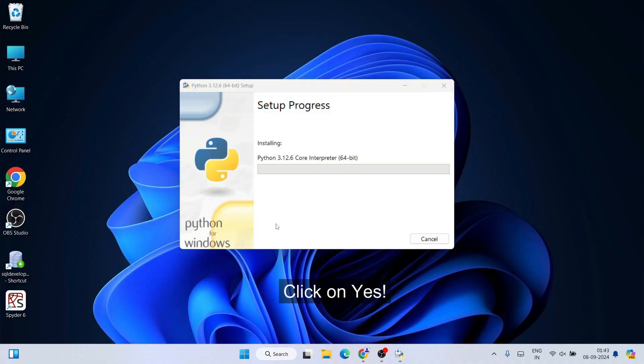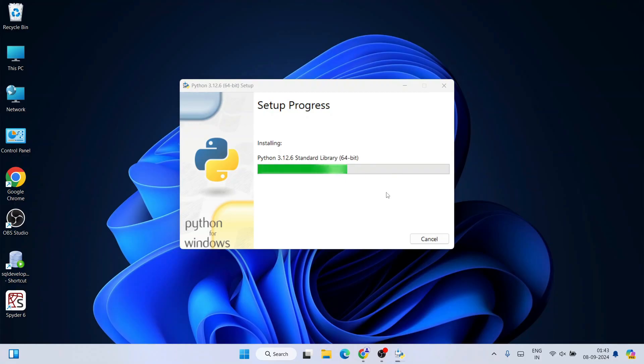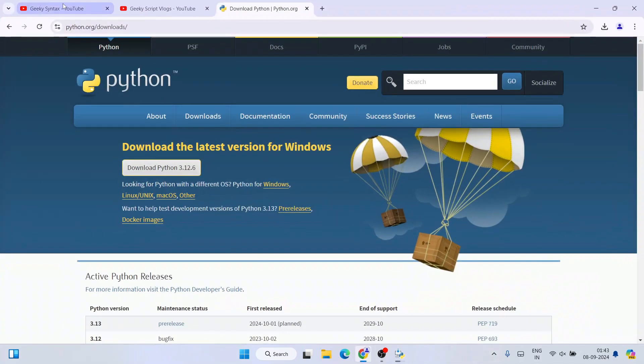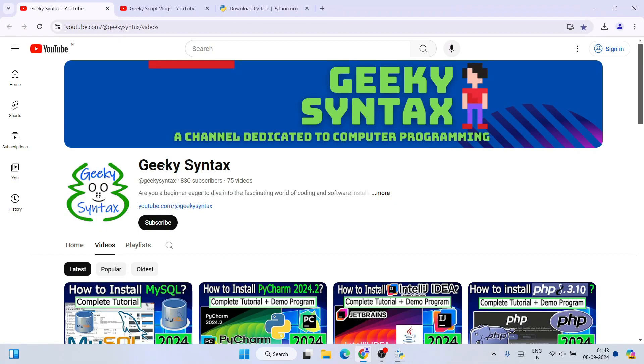There you go, you can see the setup has started. Let's wait for a couple of minutes. While Python gets installed, I'll ask you to subscribe to our Geeky Syntax channel.